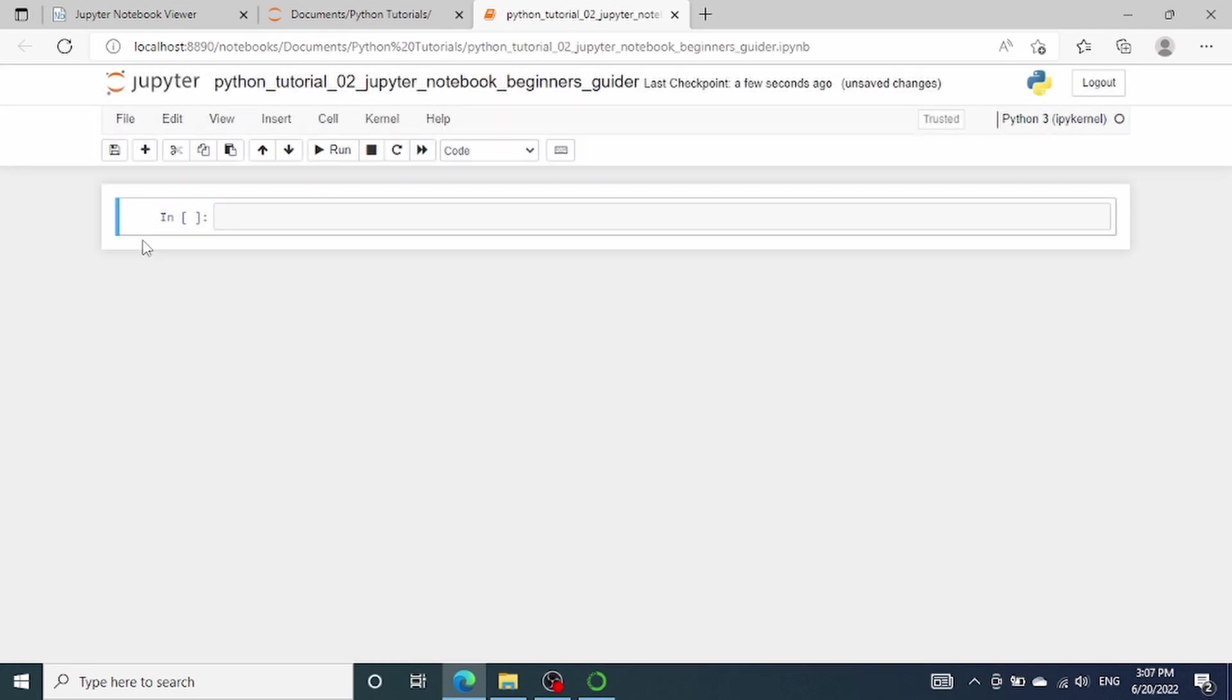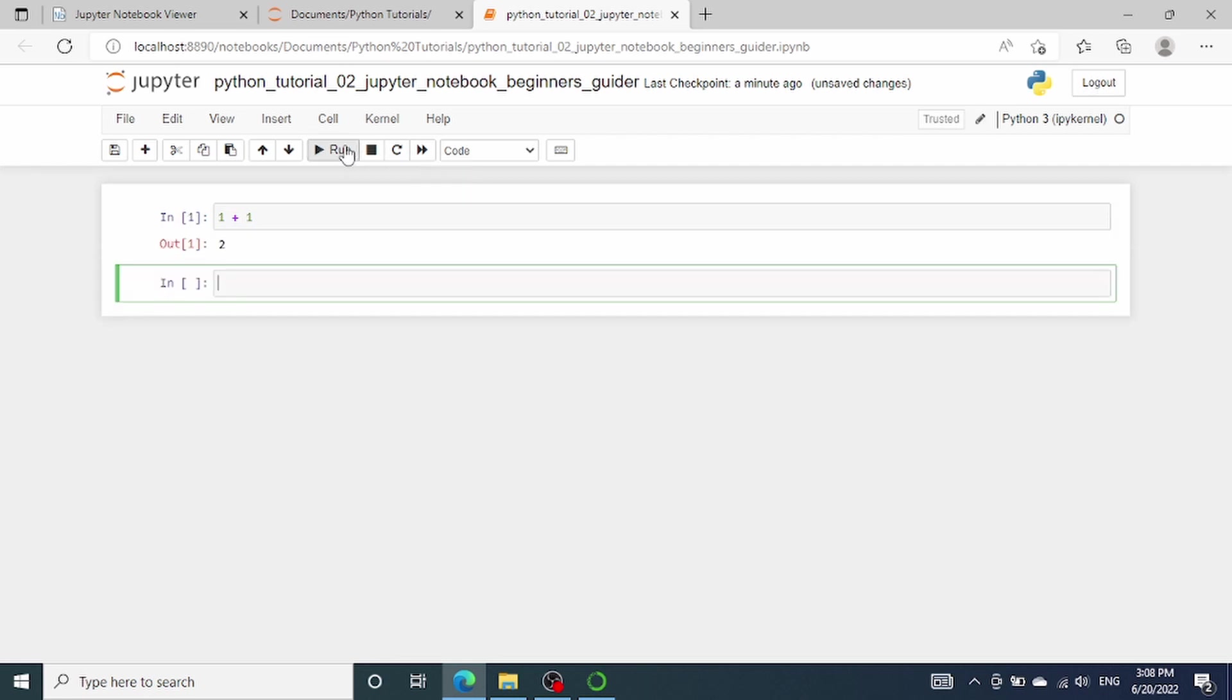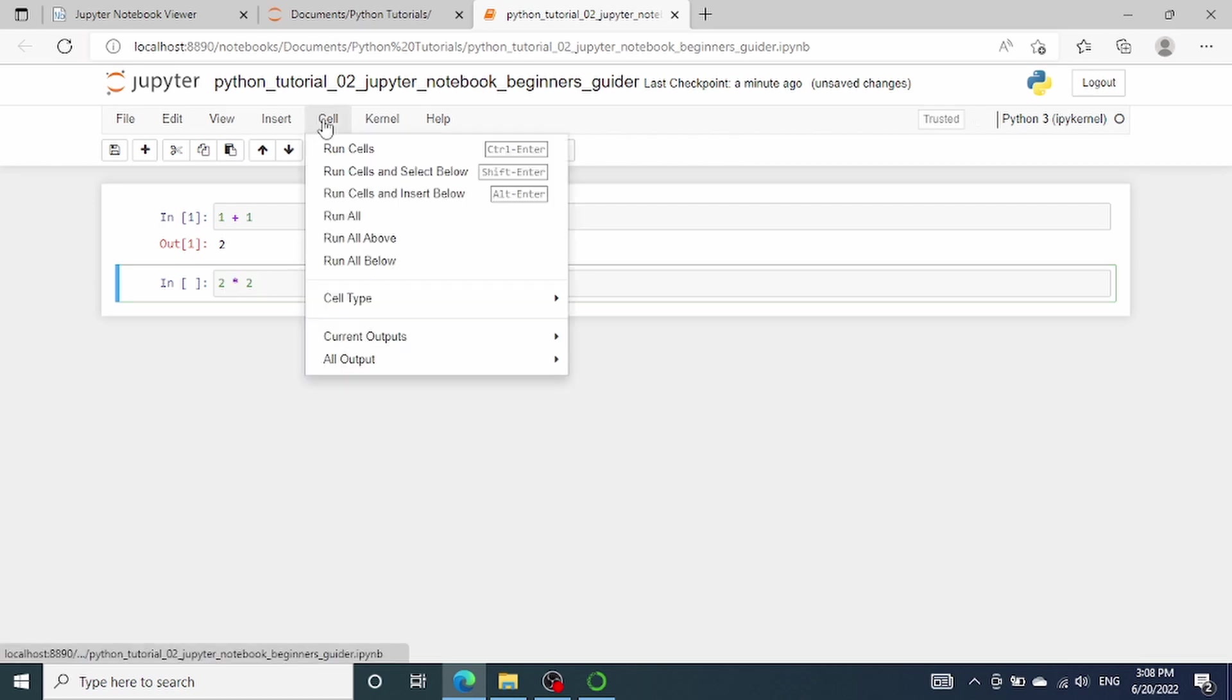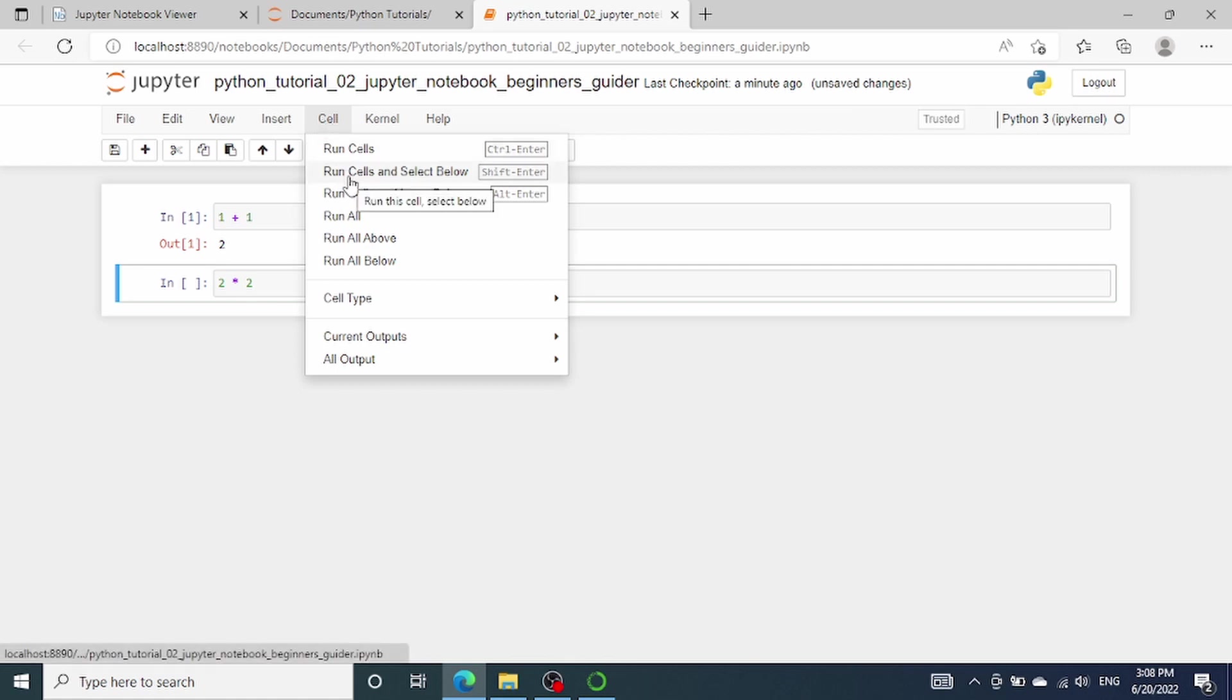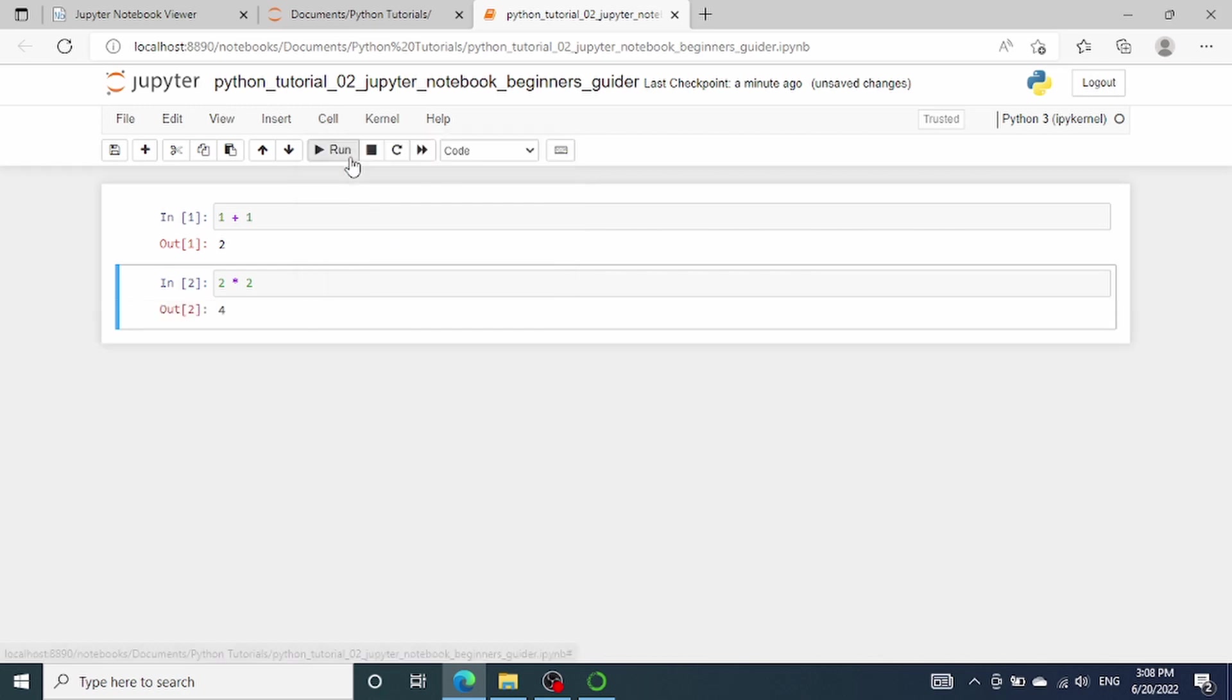Jupyter Notebook breaks the code into cells which are simple code blocks. Right now, we only have one cell on the screen. We can start typing some code already. For example, we can use it as a calculator. Let's simply type 1 plus 1. To execute the cell, there are a couple of options. One easy way is to click this run button on the top. It outputs the number 2 and automatically creates a second cell for us. I want to show you other methods for running a cell. Let's type 2 multiplied by 2 and select the cell tab on the top.